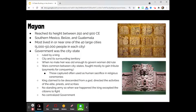Let's talk about the Mayans. This unit is a big hot mess, but there's so much to learn. We're going to cover stuff before the year 1200 to give ourselves historical context. The Mayans reached their height around 250 to 900 CE. Their location was Southern Mexico, Belize, and Guatemala. Most lived in or near one of at least 40 large cities, housing 5,000 to 50,000 people each. The government was a city-state — each city ruled by a king over the city and its surrounding territory. When there was no male heir old enough, women could govern and rule.